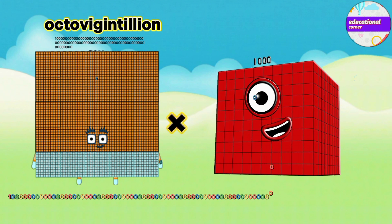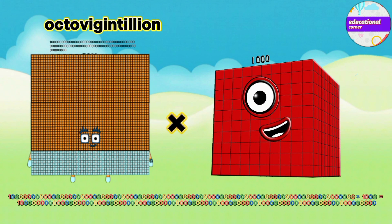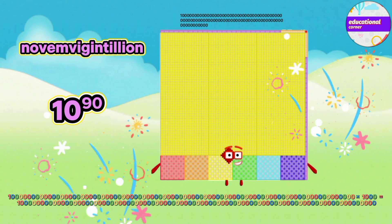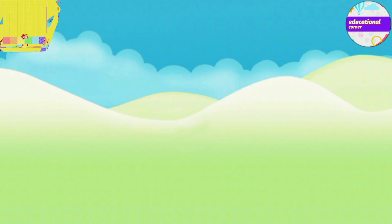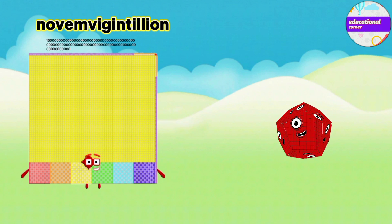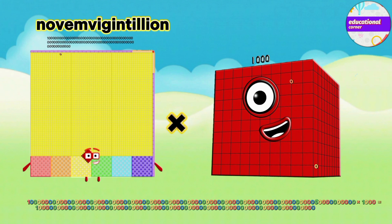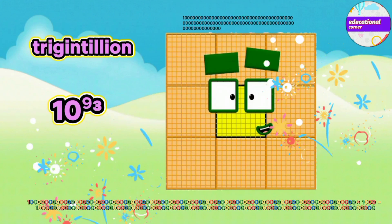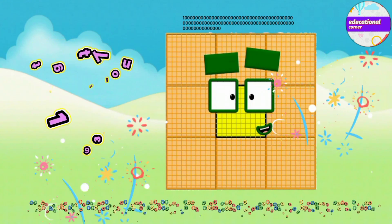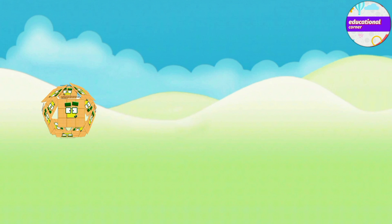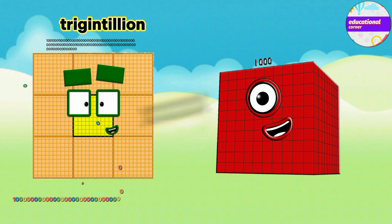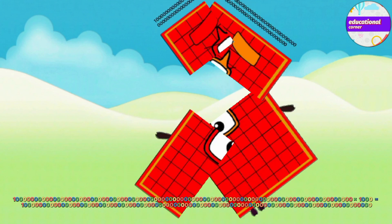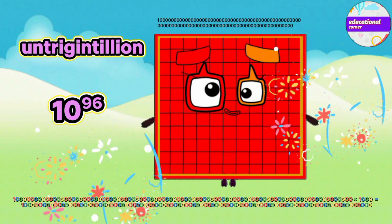Octo Vegetalian multiplied by 1000 equals Noem Vegetalian. Noem Vegetalian multiplied by 1000 equals Tregentelian. Octo Vegetalian multiplied by 1000 equals Cento Vegetalian.